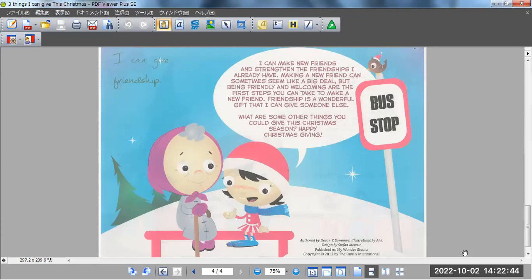Friendship is a wonderful gift that I can give someone else. What are some other things you could give this Christmas? Happy Christmas giving.